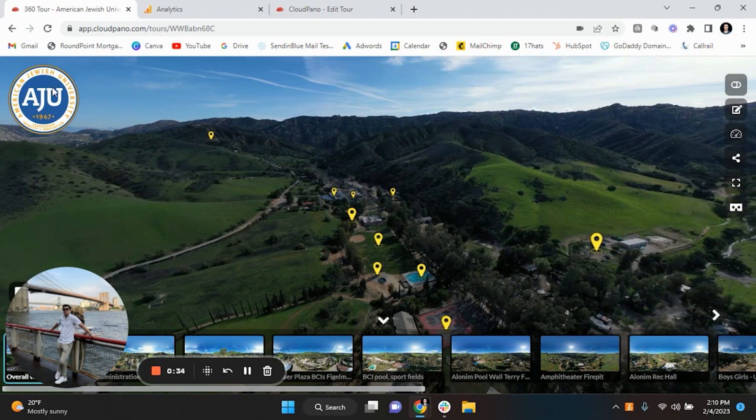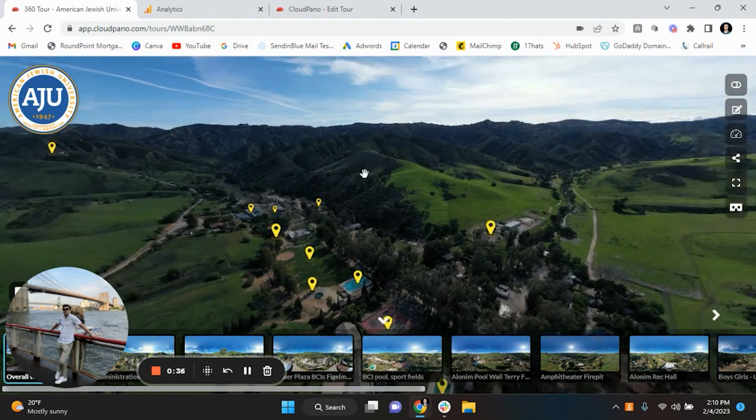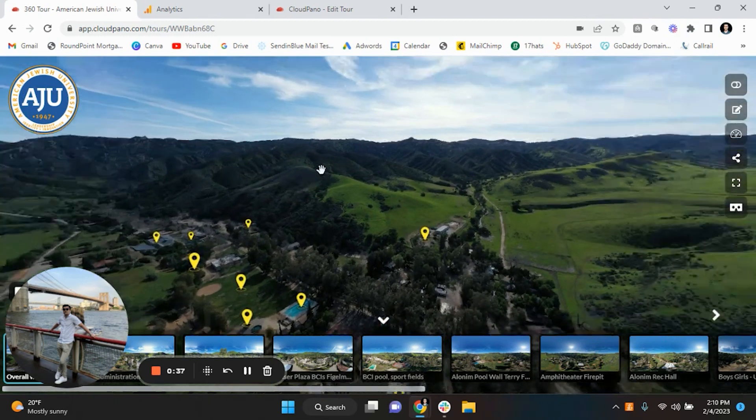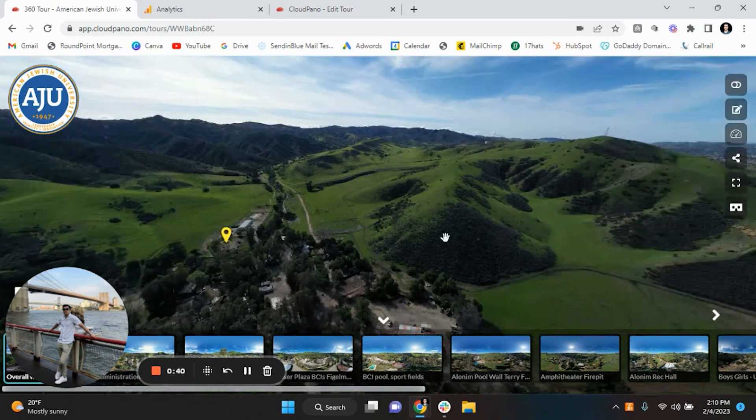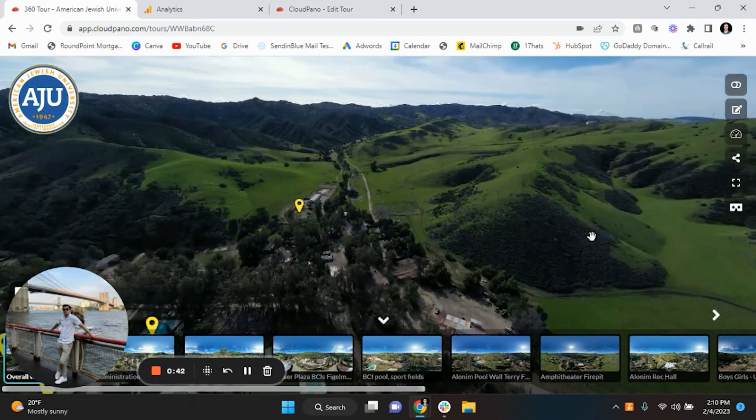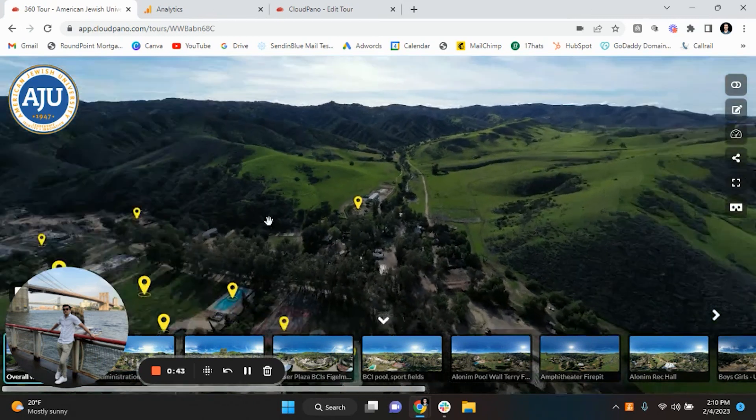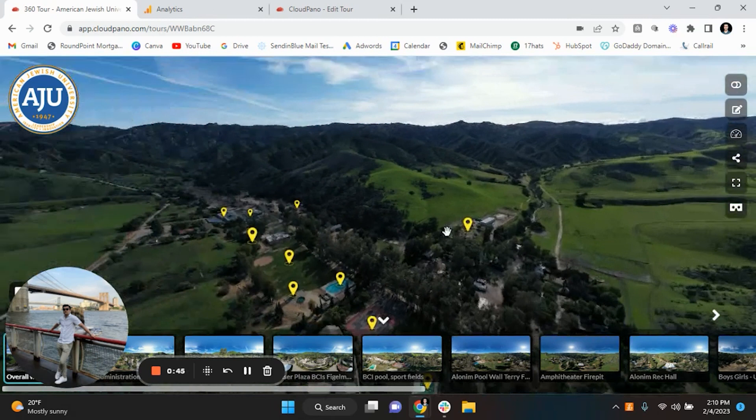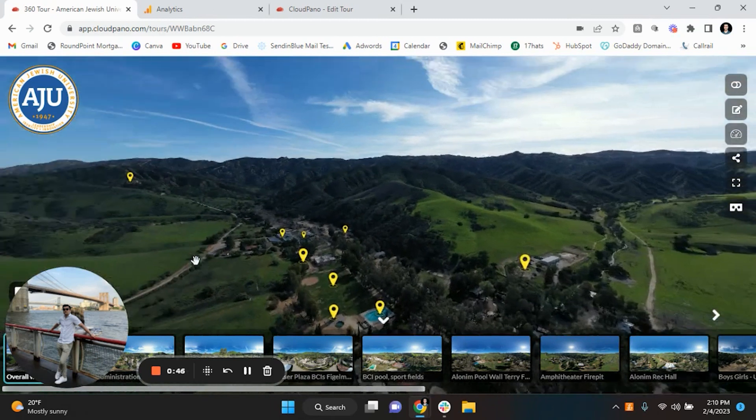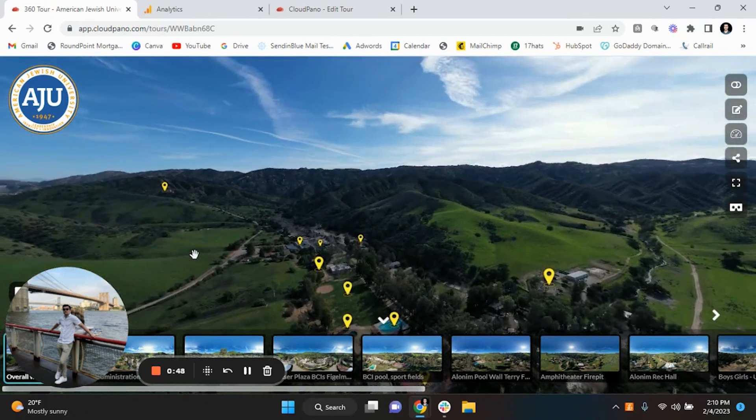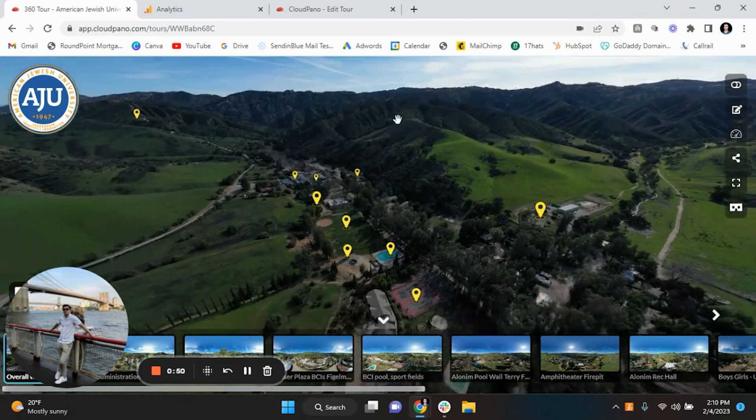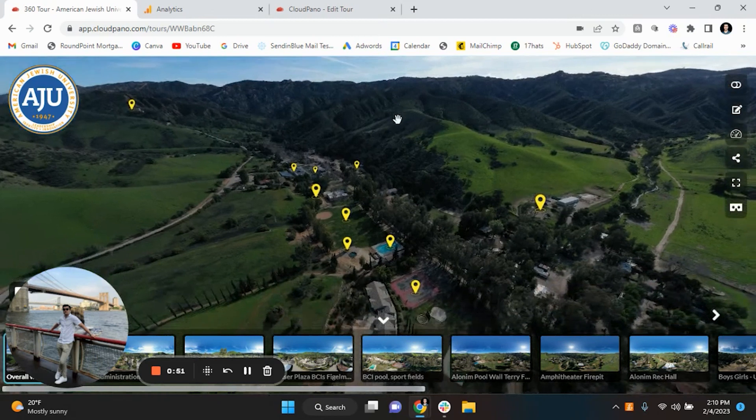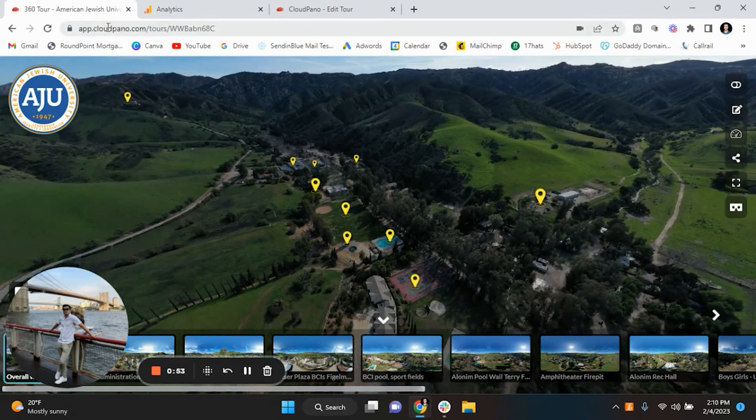Alright, so guys we're going to be using the American Jewish University. We did this virtual tour about a month ago and what can I say, absolutely gorgeous. As you can see, this is about an hour, hour and a half from Los Angeles just to put in perspective where this is. Beautiful mountains, all that stuff.